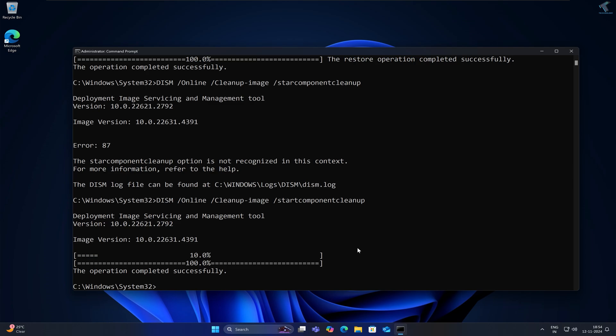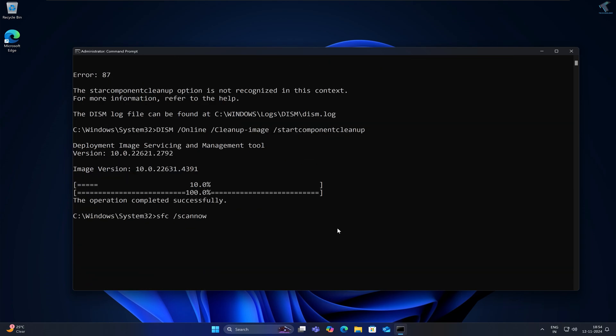After operation completed successfully, you just need to type one more command which is SFC space slash scan now. After typing this command, press Enter from your keyboard.